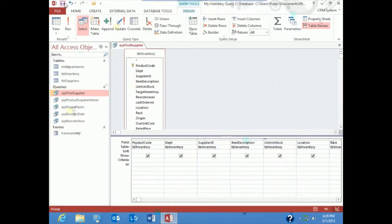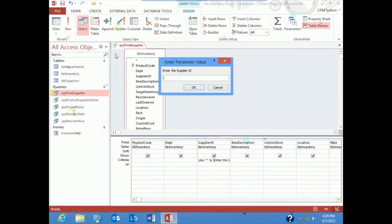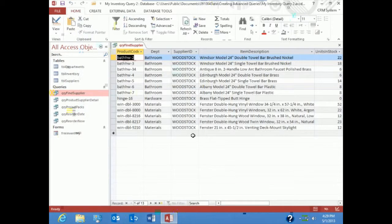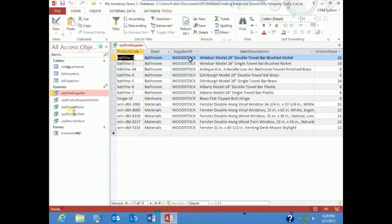We're going to save it, we're going to run it, and let's see how this works. And there we have it. So all I did was type in would, and it could be anything before would, and then would, or anything after would, meaning the wildcard meant as long as it's somewhere in the actual supplier ID.